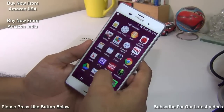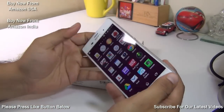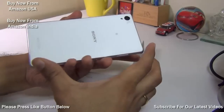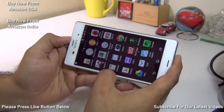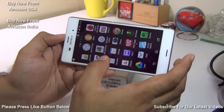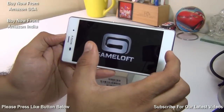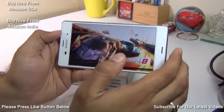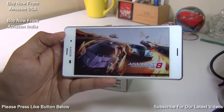Does the Xperia Z3 heat up while gaming? Yes, it does, but not to the point of being uncomfortable to use. It runs a Snapdragon 801 chipset with a 2.5 GHz quad-core CPU and an Adreno 330 GPU. It performs really well in gaming, and while it does generate some heat, it remains usable and provides a good user experience.